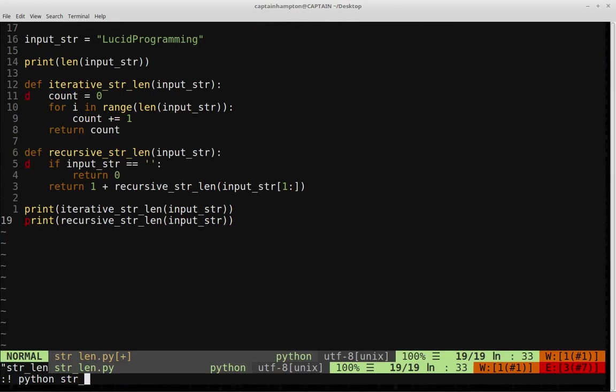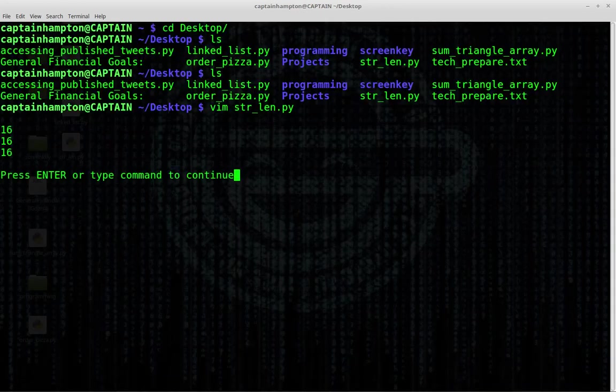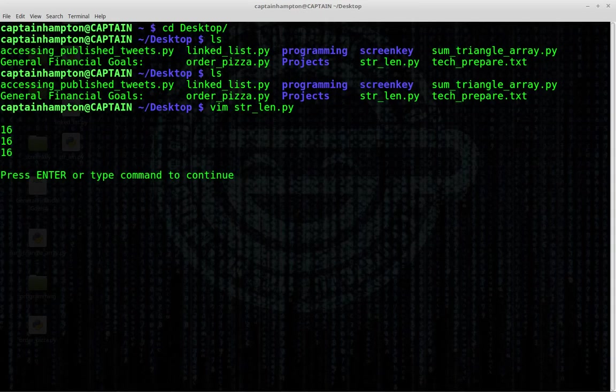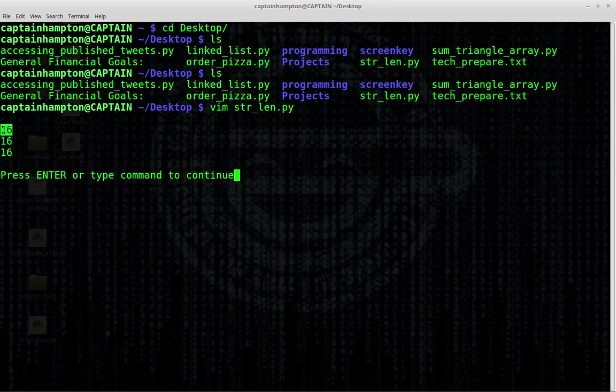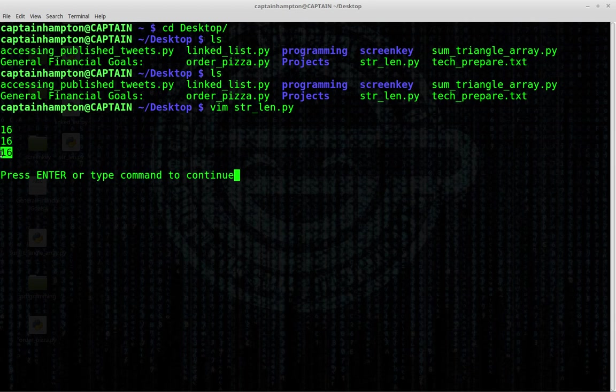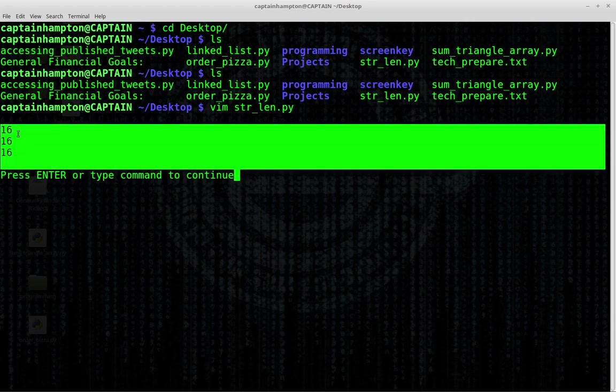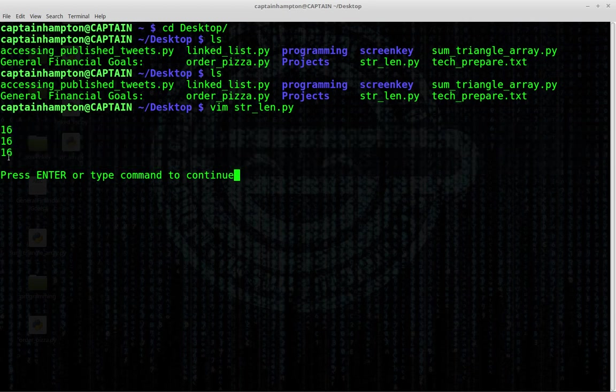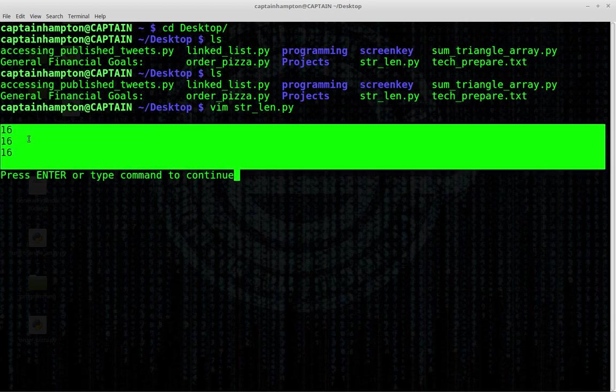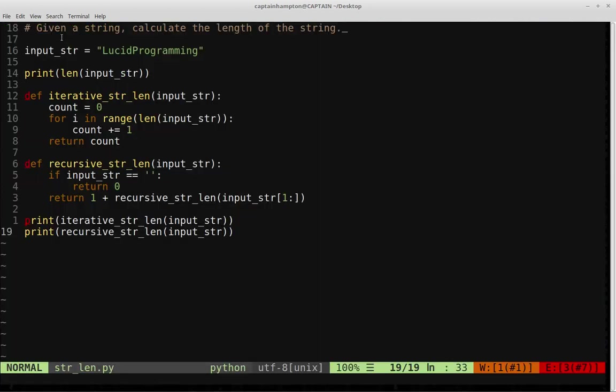So I think I call this string length dot py. So we see the first 16 here is from the Python's built-in length function. That's what that output is from. This next one's from the iterative one and this one is from the recursive one. So we're getting as we would expect consistent numbers, consistent lengths for the example string that we provided there.